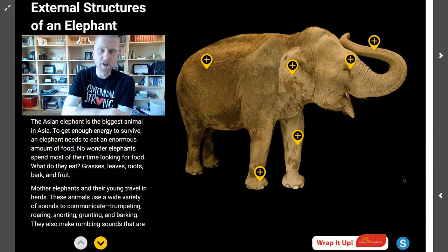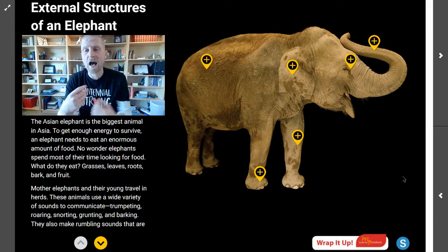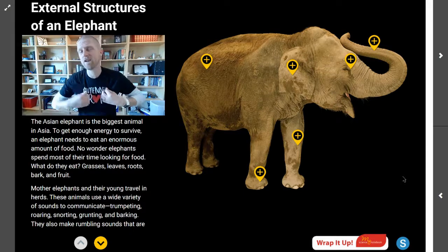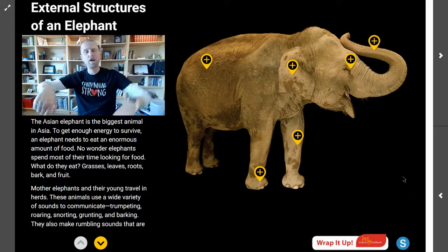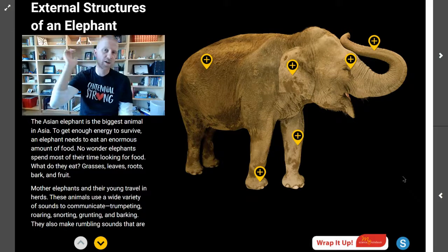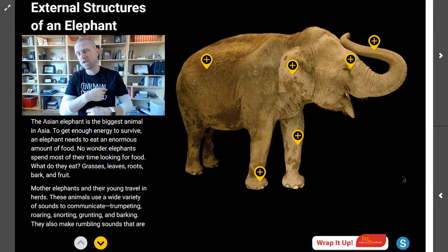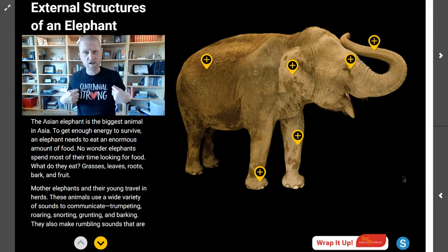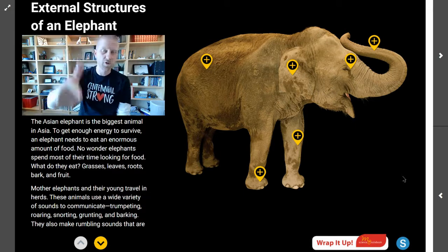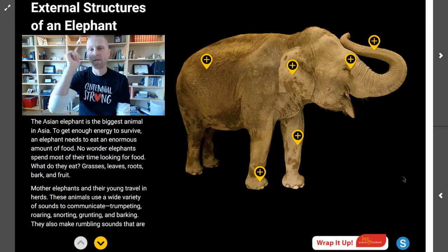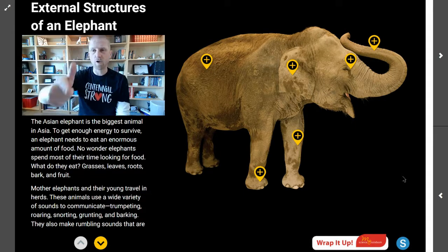Thank you for being with me here today, scientists. I am Mr. Steyer, this is Mr. Steyer's Classroom. I just want to say a quick shout out to all the teachers and students from Centennial Elementary. Hope you guys are all doing well. Thank you, have a great one.